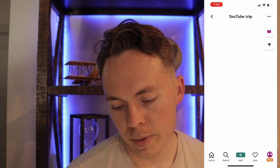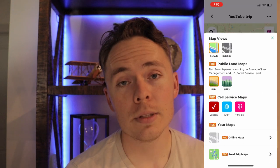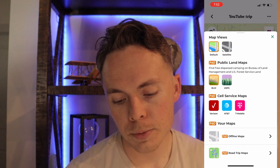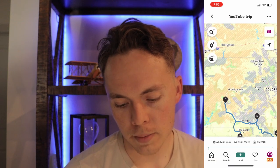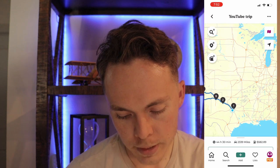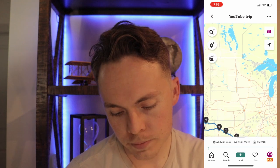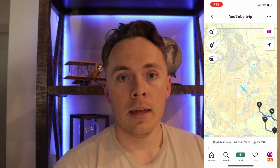Number three is the land mapping feature. In the trip, you can click the map icon on the top right and toggle BLM or US Forest Service maps. All that orange and gray shading is US Forest Service and BLM land — mostly out west. Unfortunately, Texas and much of the rest of the country doesn't have as much of that, but it's a very useful feature if you're doing an overland trip with dispersed camping areas.